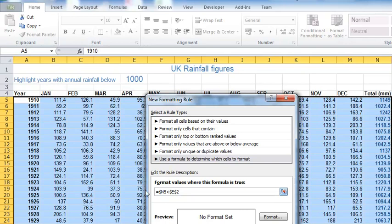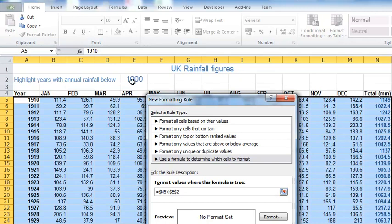What about column N? Well, column N is always the column that contains my total rainfall figures. So when Excel looks at all these figures here, I always want to look at column N, the total, but just not always row 5.